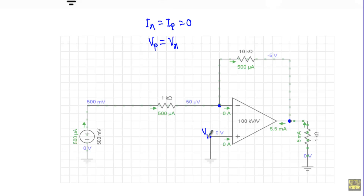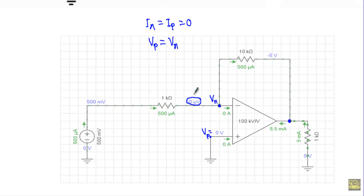You will see it has a voltage of zero volts — VP equal to zero volts. And due to negative feedback, VP should be equal to Vn. Here this Vn has a voltage of 50 microvolts, which is very close to zero volts.